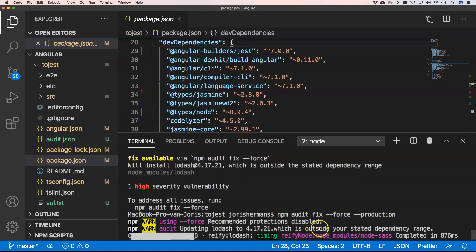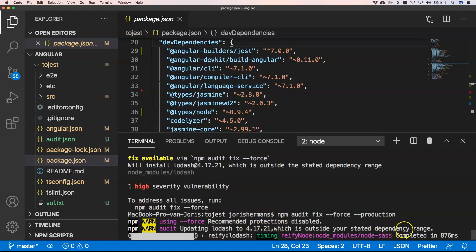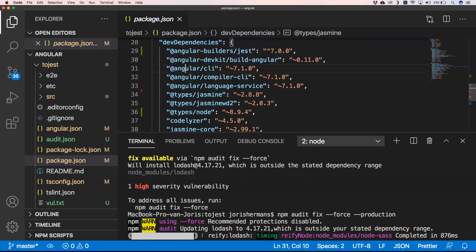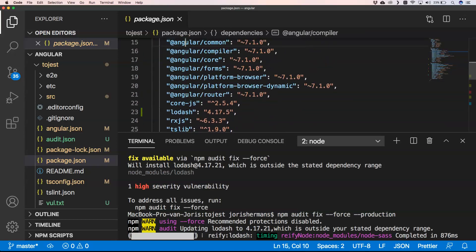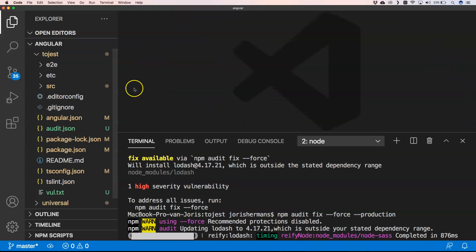And because like we see here, it will install lodash which is outside the stated dependency range. And because it's just one, it's easy to do so. We can just very easily overcome that. And then of course here you see that he's updating lodash to version 4.17.21 which is outside your stated dependency range. So it's going to do that.